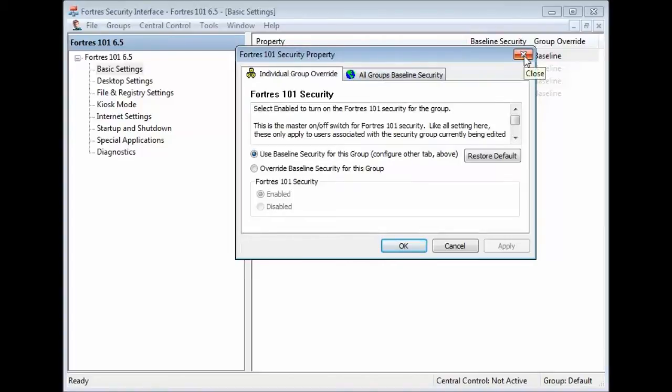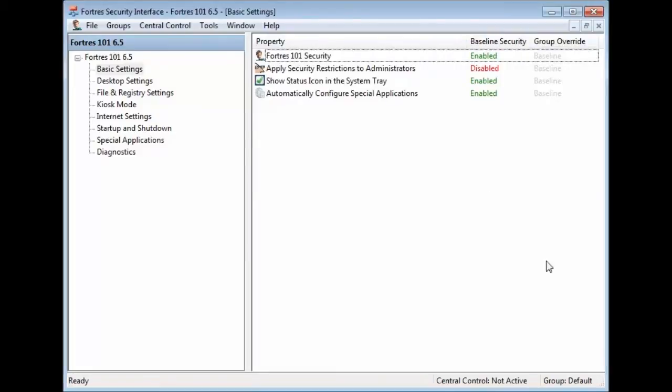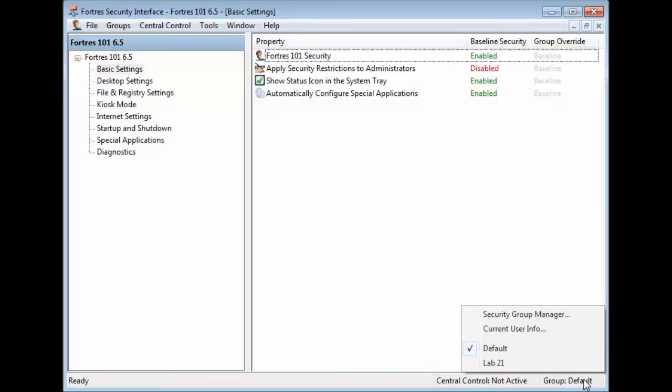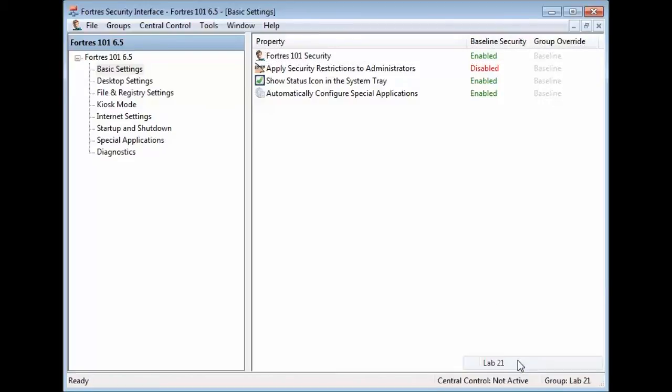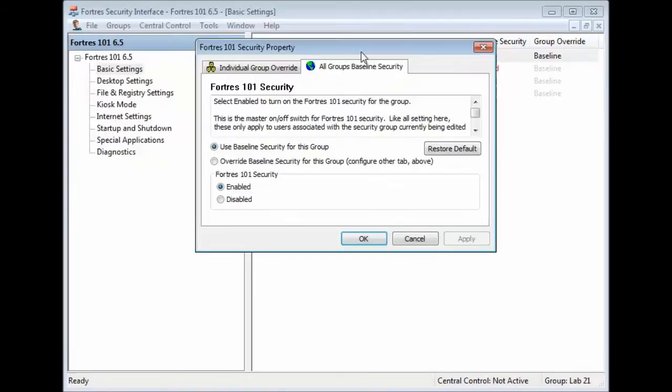So let's demonstrate that really quick. Say you have a lab called Lab 21 and you do not want security to be active in that lab. So we'll go ahead and click our groups down here and we'll select Lab 21. Lab 21 is already separated from everybody else. So we'll go ahead and click on Fortress 101 Security again.